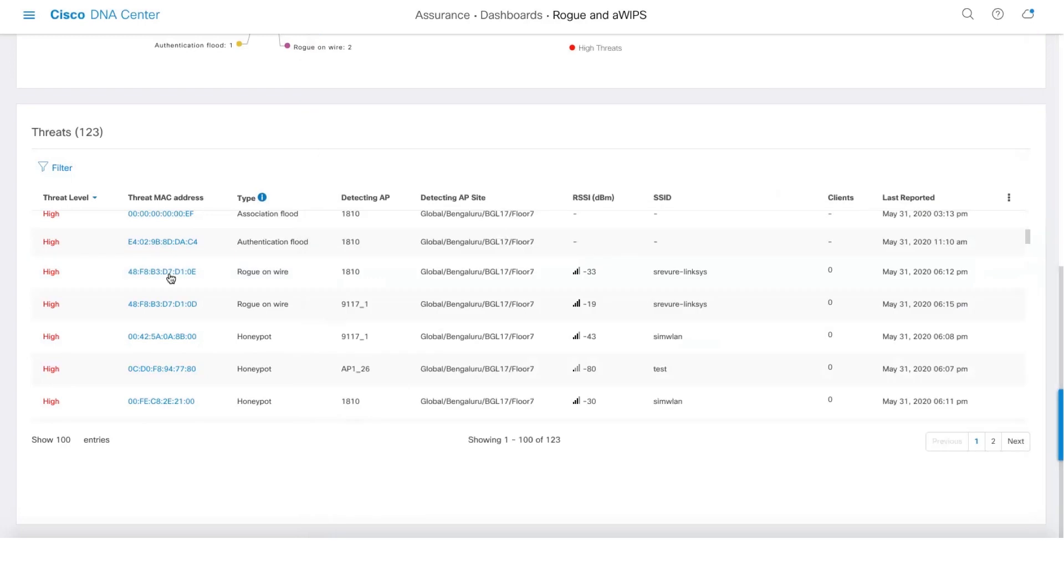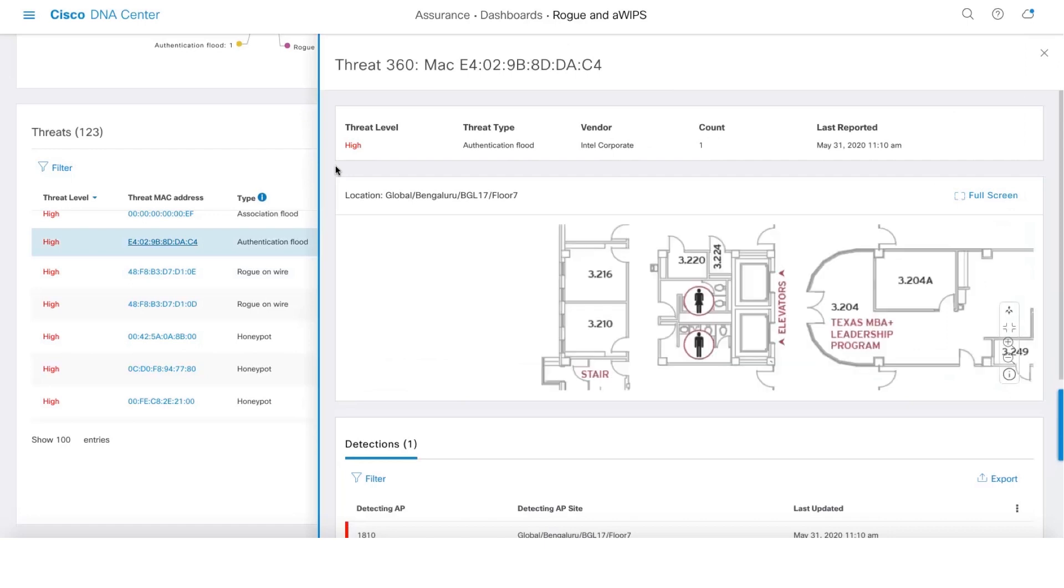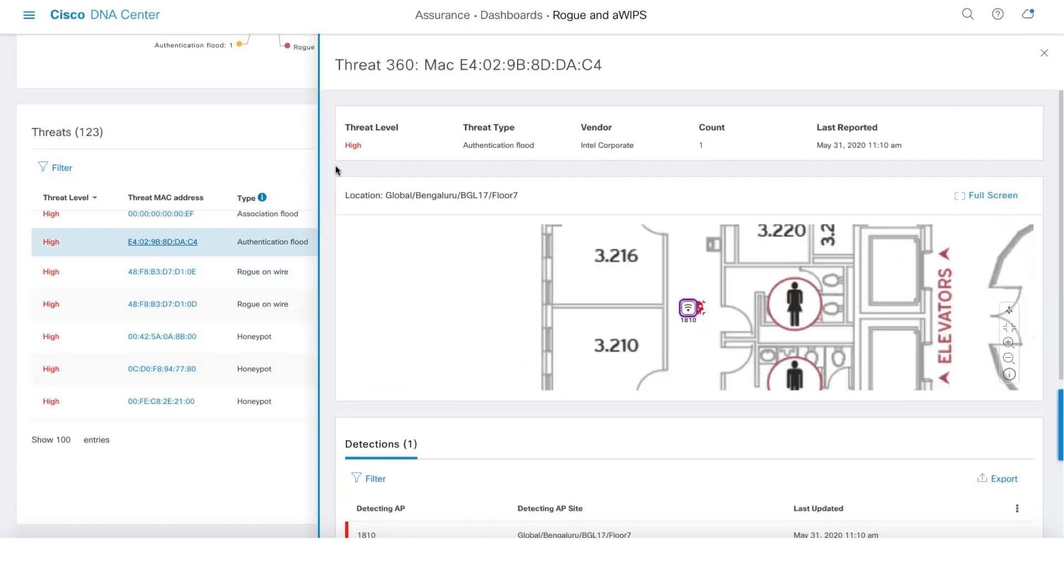Let's take a look at aWIPS threat. So we pretty much show all the information like we do for all other threats.